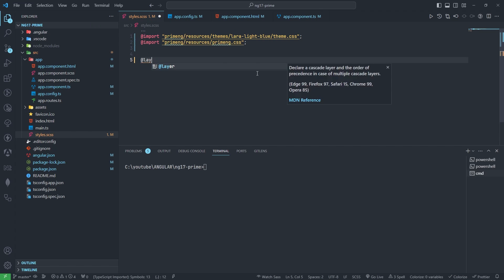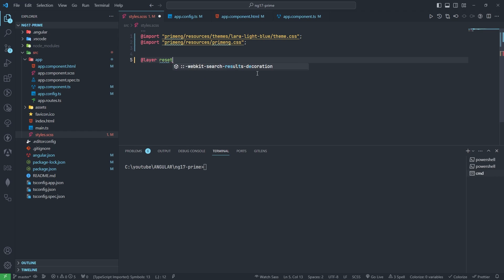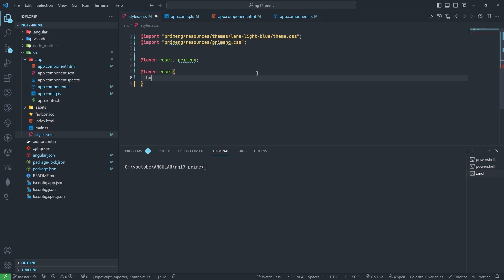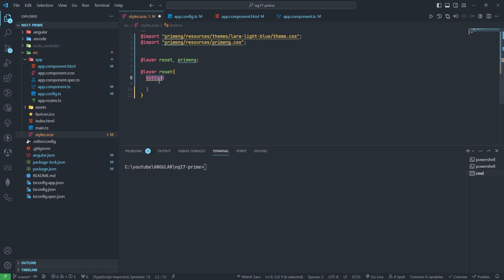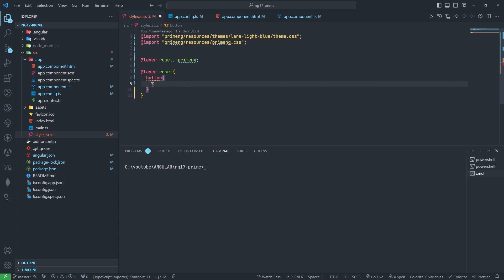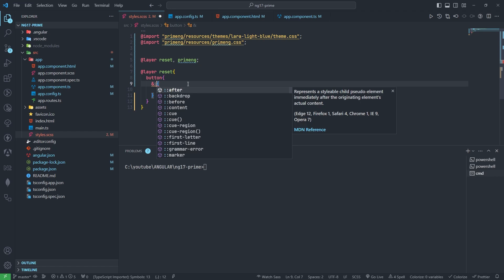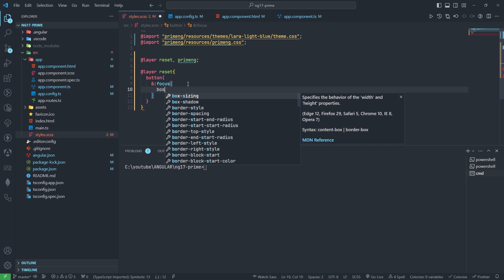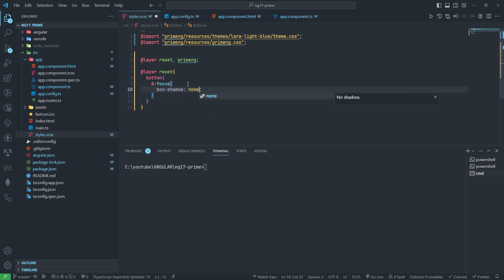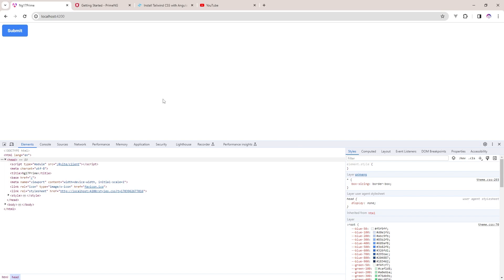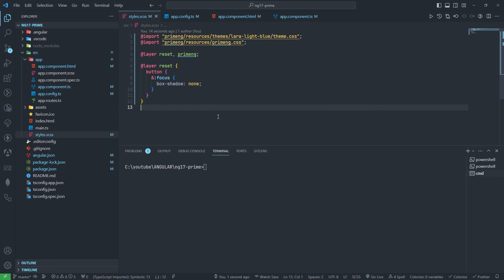Now if we want to modify something, we can do one thing - reset PrimeNG layer reset button. This button I have typed here. Suppose I want to remove these lines on focus, how can I do? I will add an exclamation symbol here and I will write focus box-shadow: none. Now we can check - when we click on this, nothing is coming. So we can customize the CSS like this.